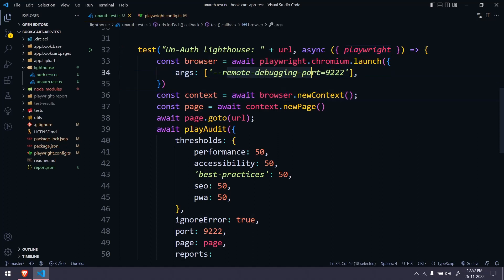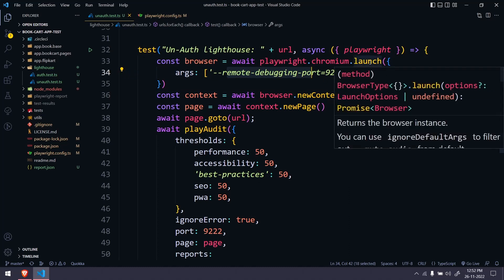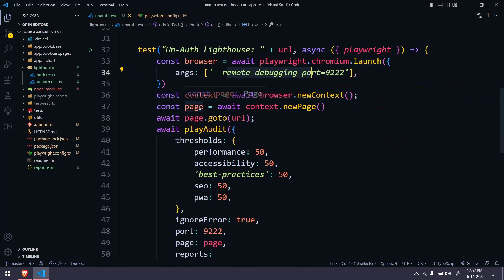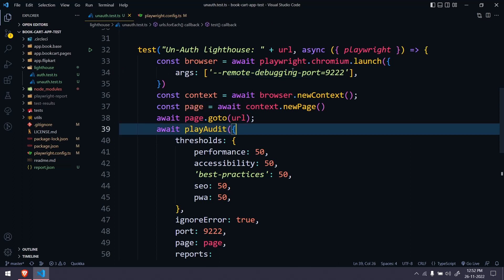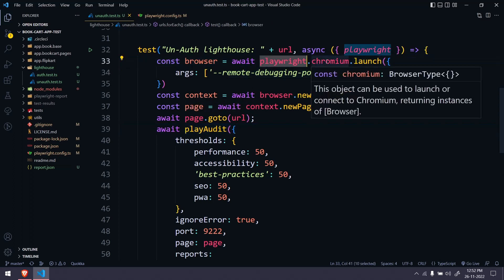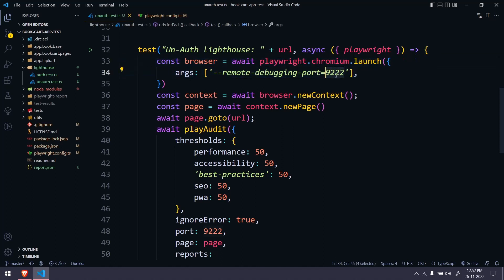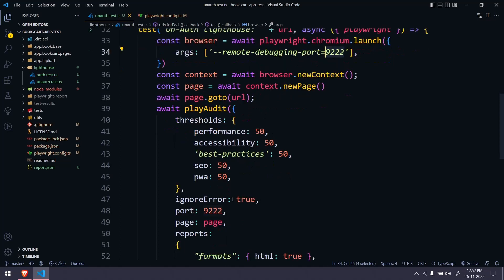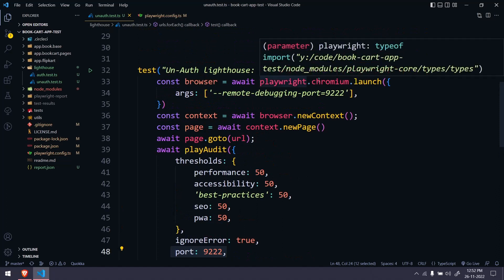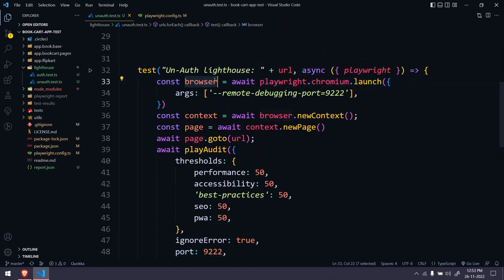For that we have to use remote debugging, which we'll get from the launch function — we cannot do that with the page directly. So here we are going to create playwright.chromium.launch and pass the port number. The port number can be anything, but whatever we provide here should be the same as here. chromium.launch will return the browser object; from there we can create the new context, and using the context we can create the new page.